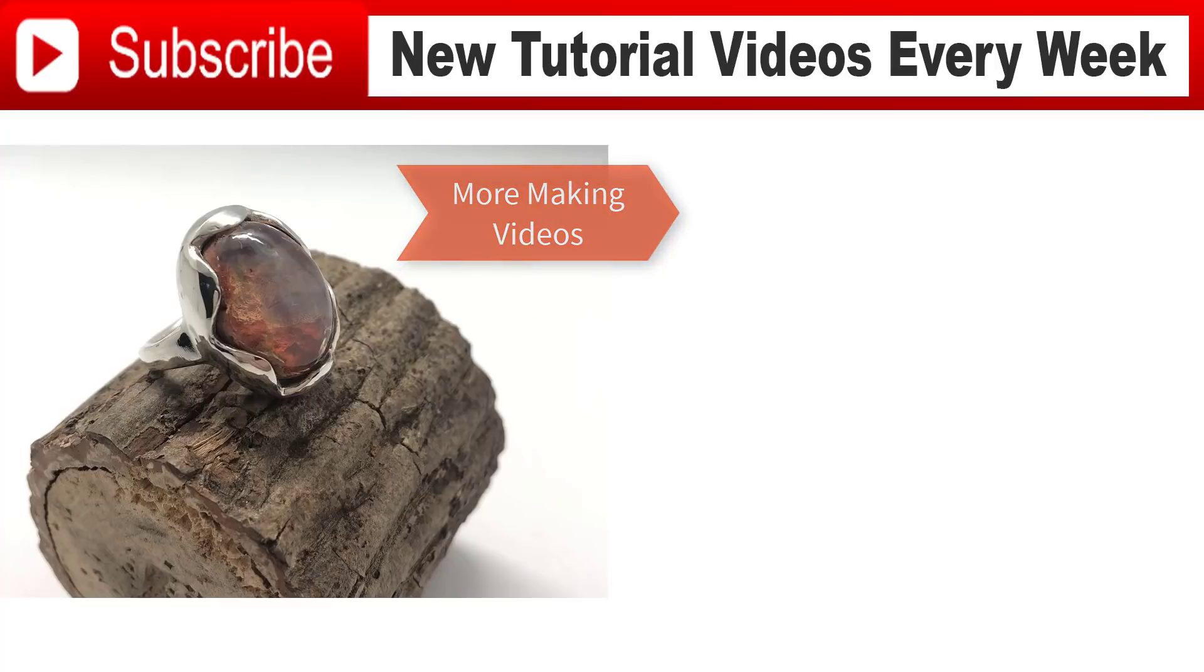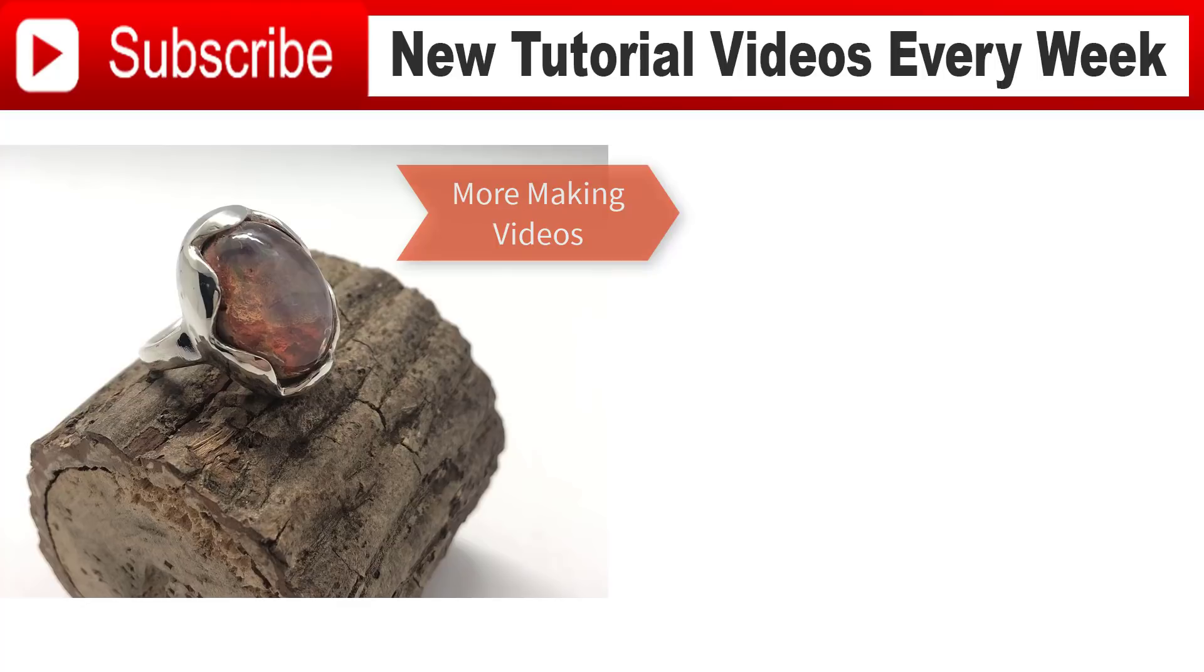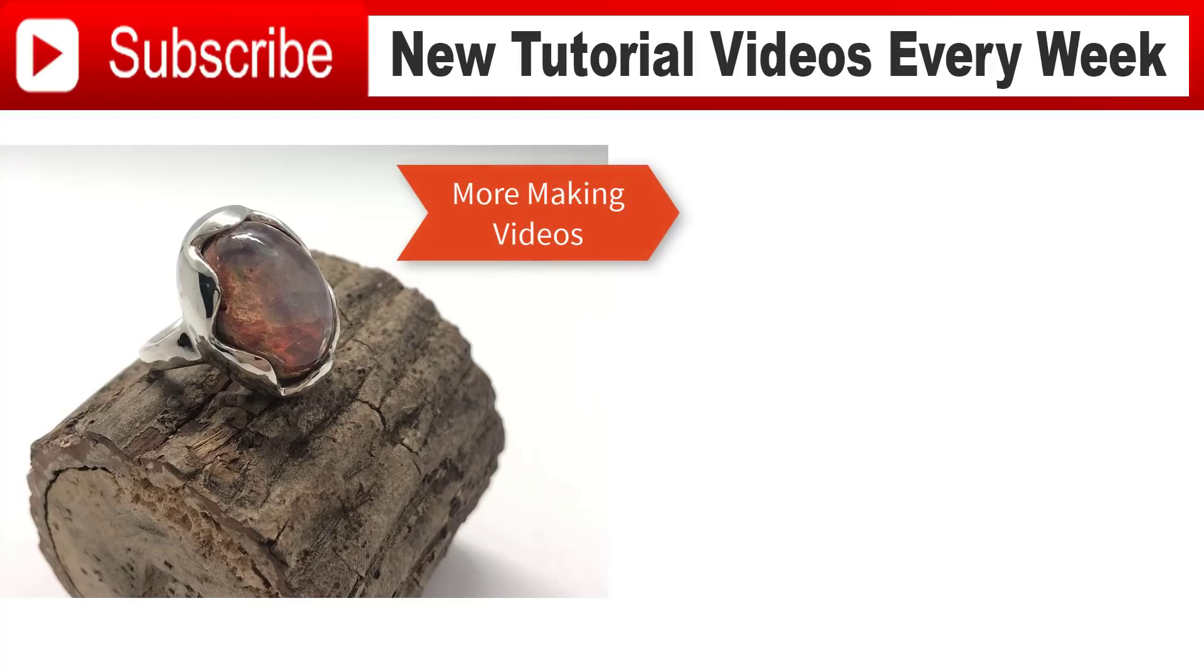Thank you for watching. There are more making videos on those links here. I hope you enjoy it. Please like, share, and comment on my video. Let me know how I'm doing and what else you would like to see on my channel. Thank you for watching. I'll see you next time.